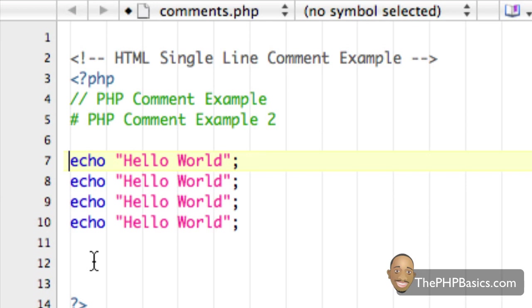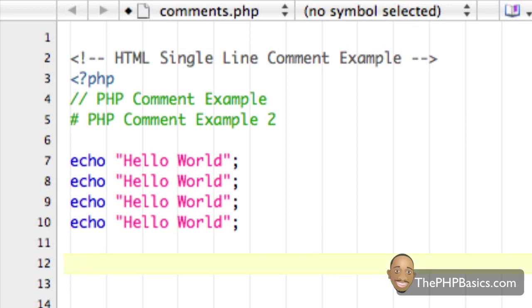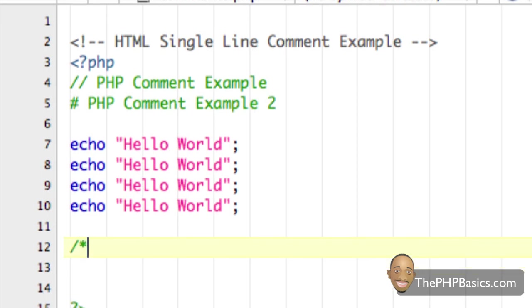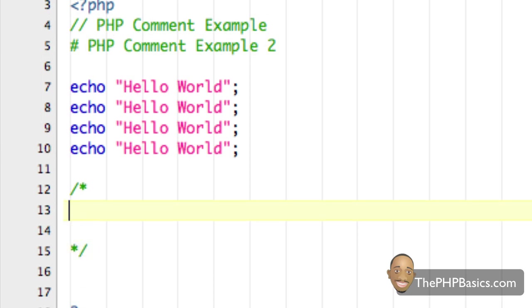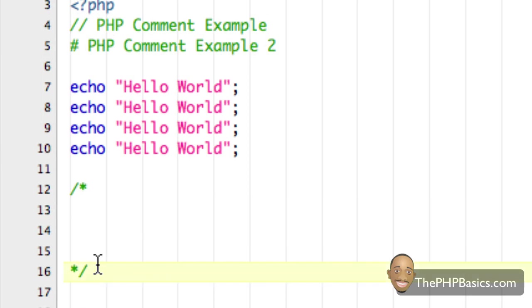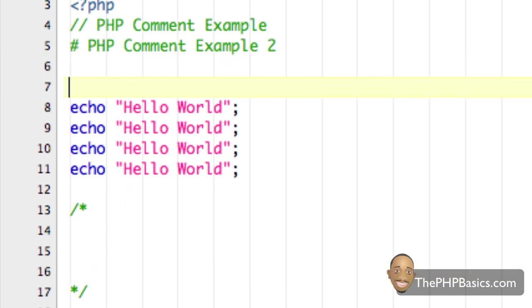So there is another commenting style which is for multiple lines or a comment block. The way we implement that is with a forward slash, then a star or asterisk, and then we end it with a star and another forward slash. Anything inside this block is ignored. So if we wanted to ignore these four instructions we could just make a comment block here.